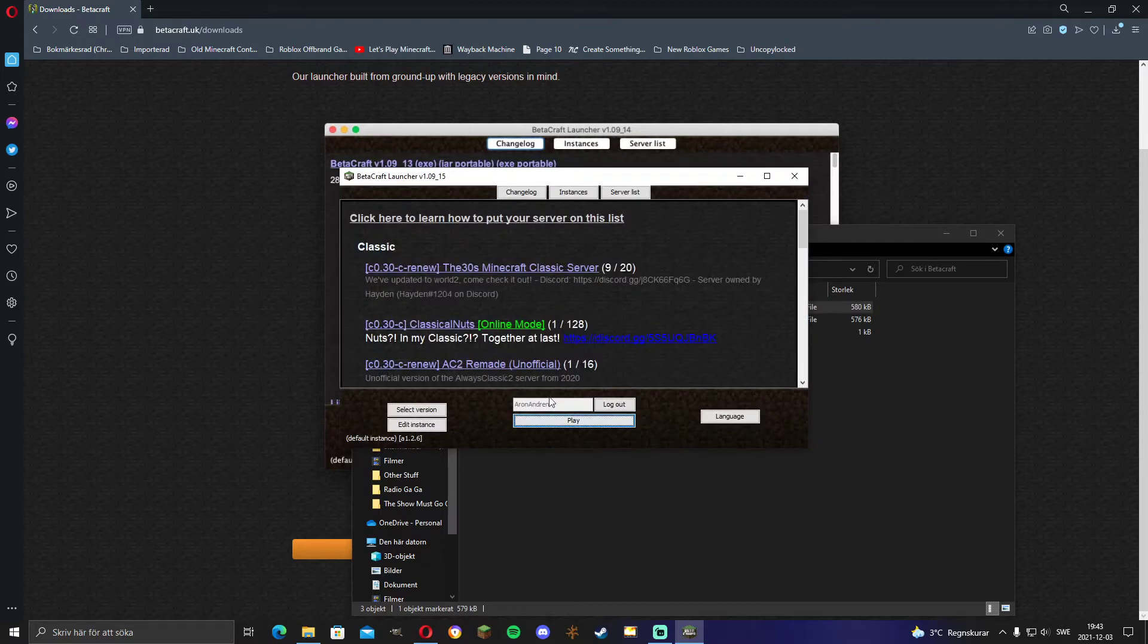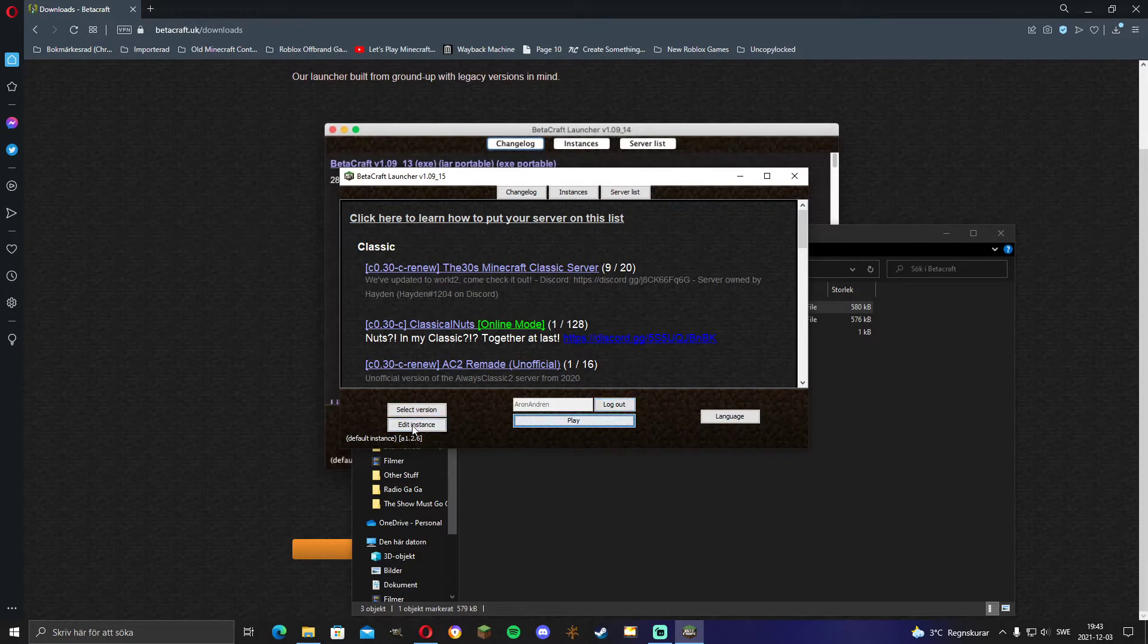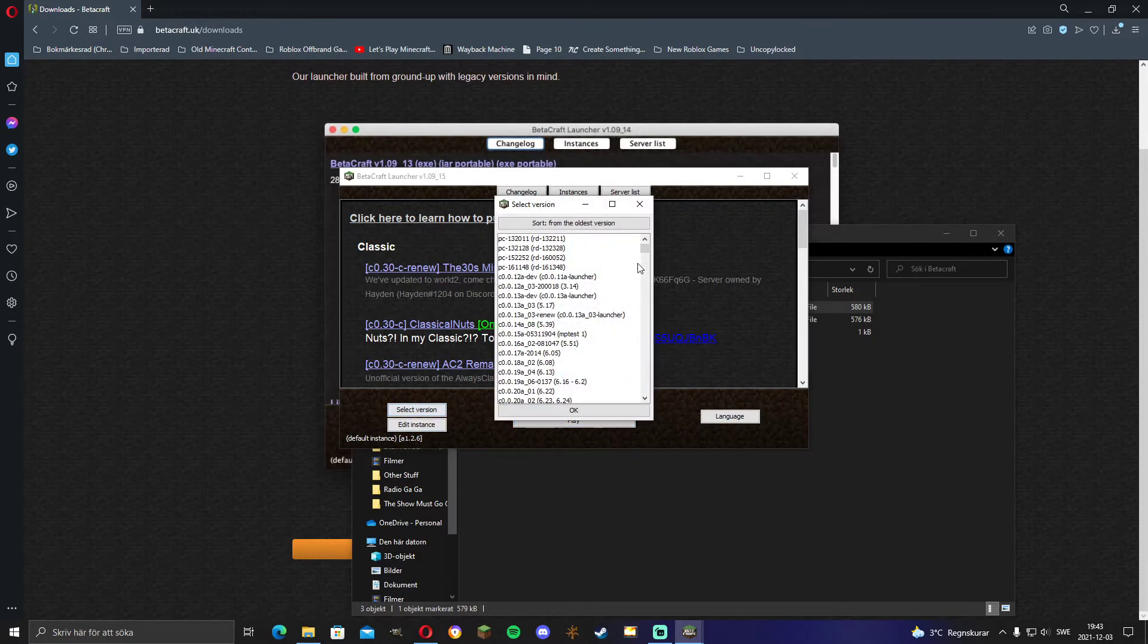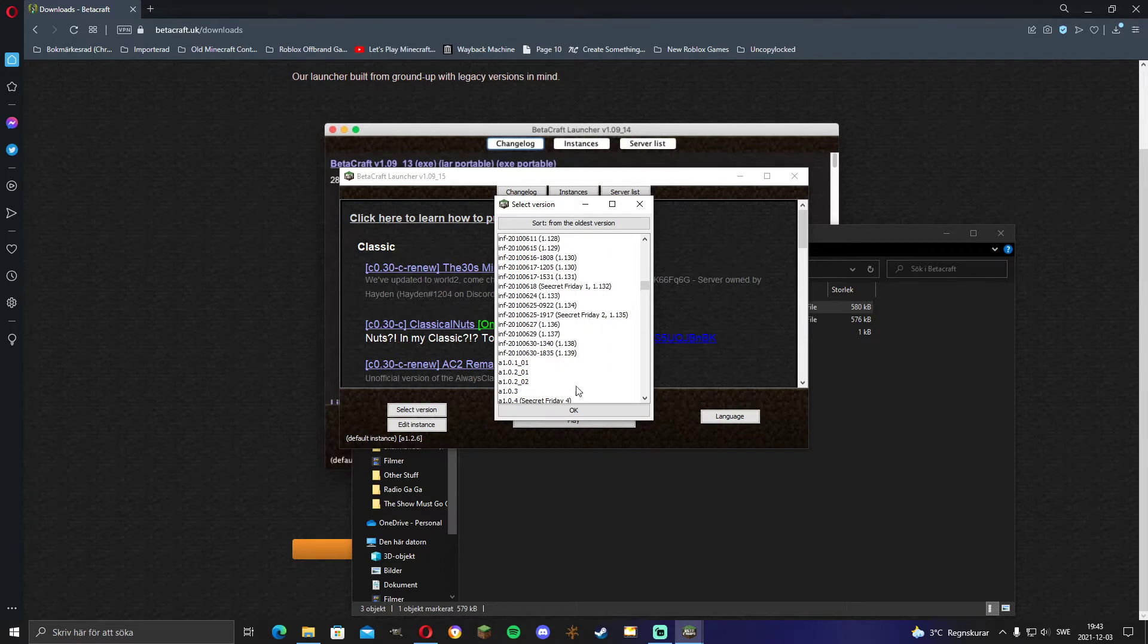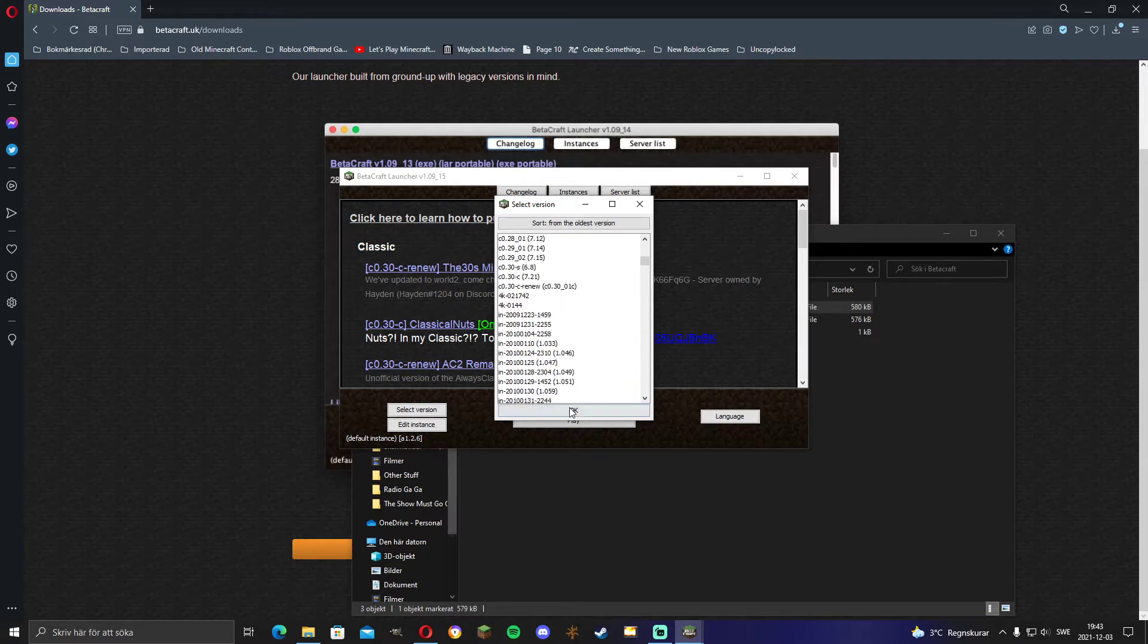You just start the launcher, enter your username or log in with the Mojang or Microsoft account. You just select the version, and here are all the old versions that have been found, not just the ones that are in the regular Minecraft launcher.